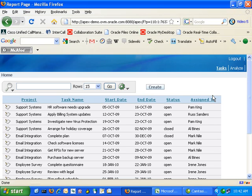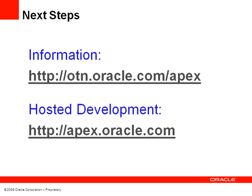As you can see, within a few minutes we are able to import our data from a spreadsheet into Application Express and build an interactive application around it. These applications are completely customisable and can be built to suit your organisation's needs. For further information on Application Express, you can go to the Oracle Technology Network web page or try our hosted development where you can trial Application Express for free online. Thank you.